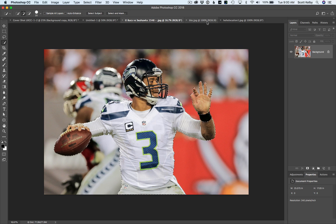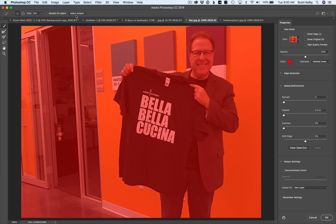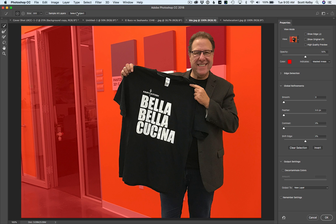Let's do another one and this will be better. There's me standing in our offices holding a shirt my buddy Robbie Pisco sent me. So let's just go to Select and Mask, then click Select Subject and see if it selects me and the shirt that I'm holding. And yes, it does. It's really, really slick.